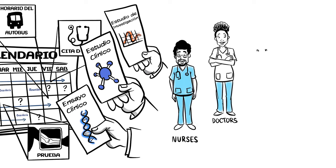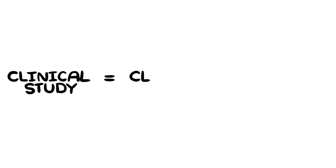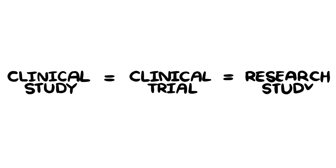And that's where we come in. Let's start by explaining what these terms mean. Clinical study, clinical trial, and research study mean the same thing.